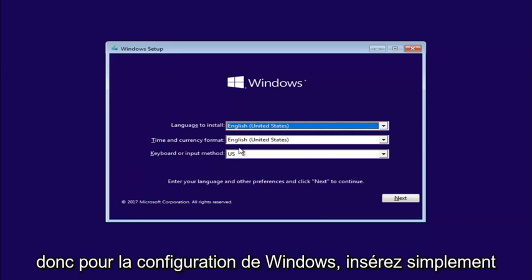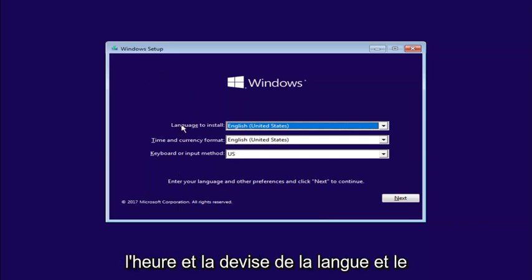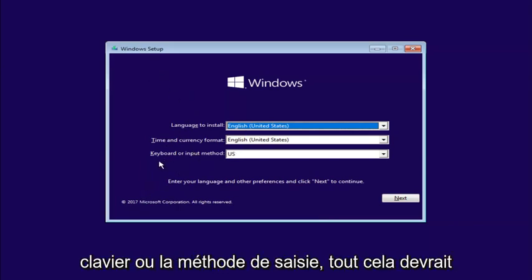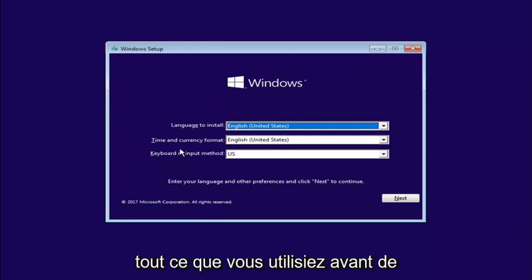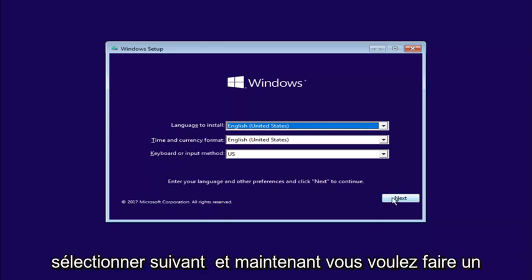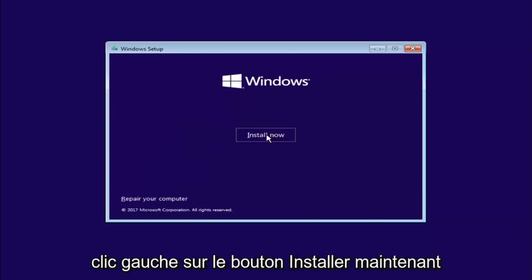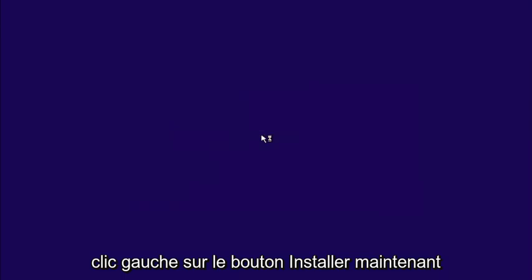So for Windows setup, just insert the language, time and currency, and keyboard or input method. All this should be pretty constant and similar to whatever you guys were using before. Select Next. And now you want to left-click on the Install Now button right here.